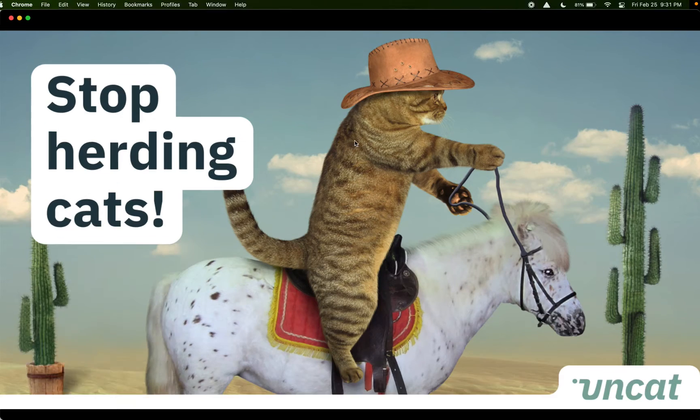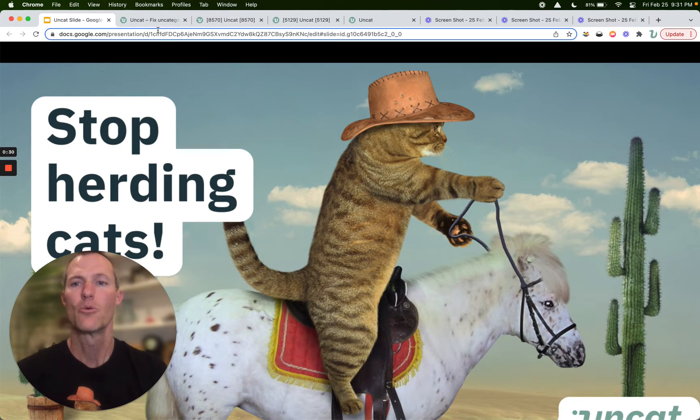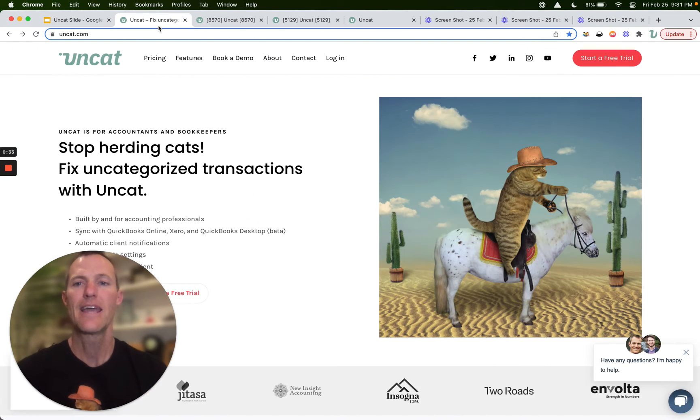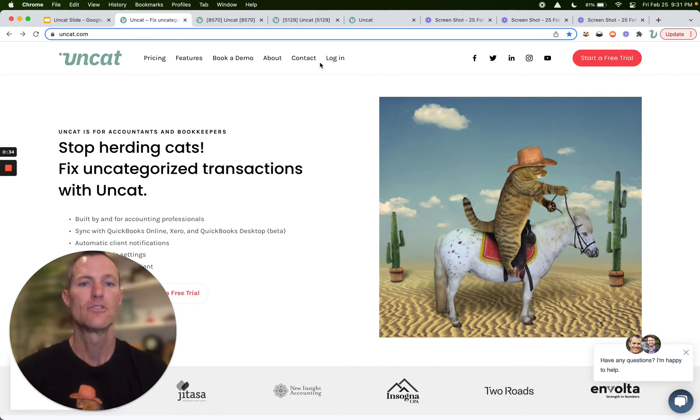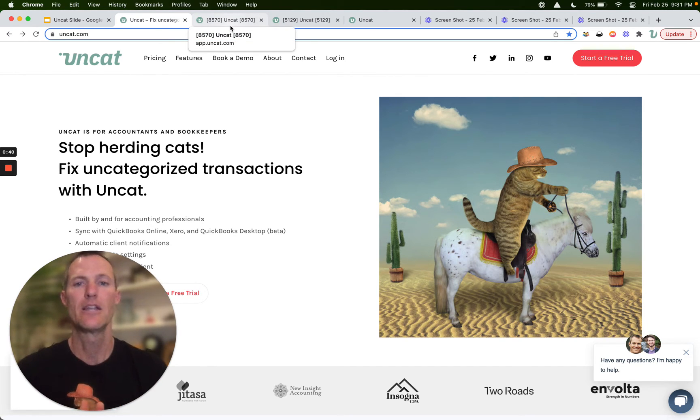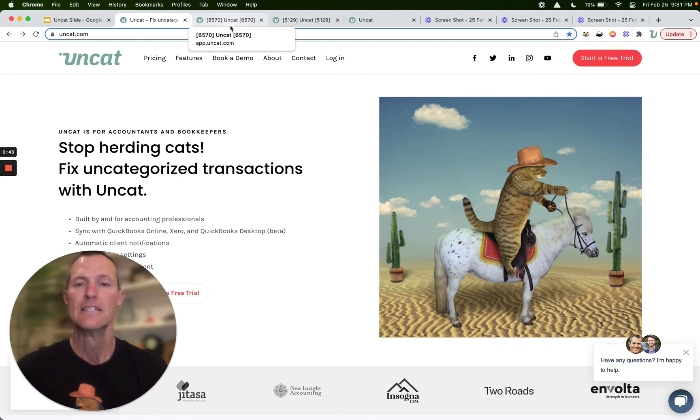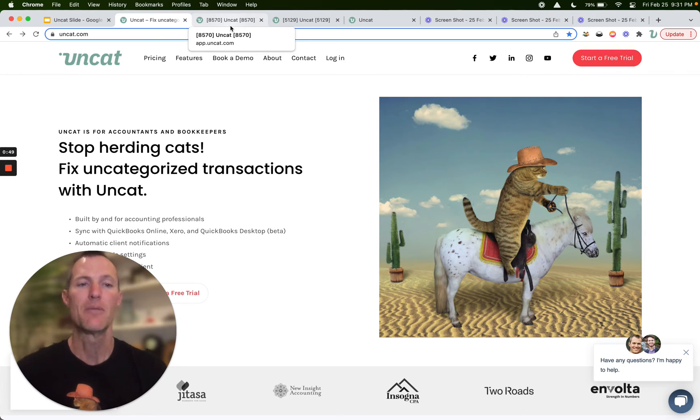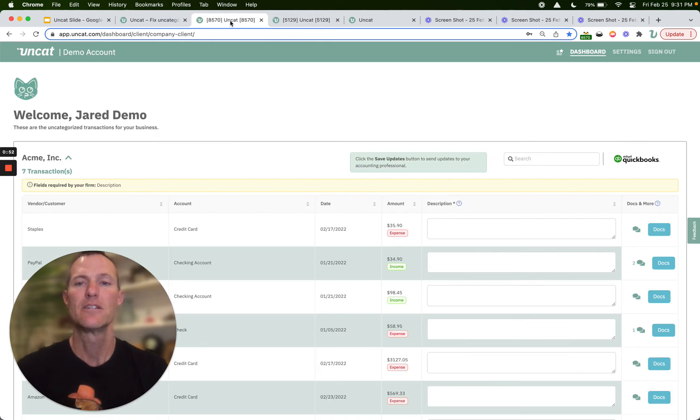Simply go to our website at uncat.com, click on start a free trial—no credit card required—and you'll connect with your accounting software and send an invite by email to your client. Your client won't have to create an account, set a password, or download an app. They'll get a magic link in their email, and when they click it, it'll take them straight to their client dashboard.